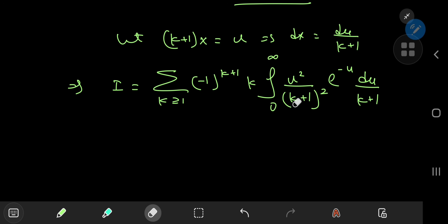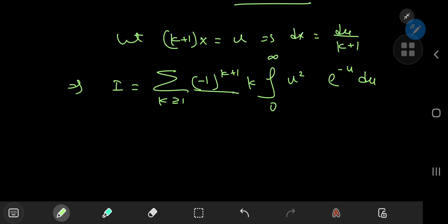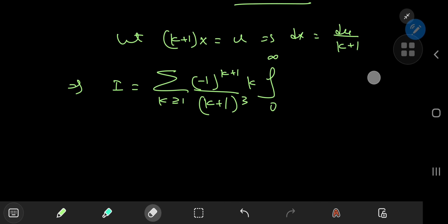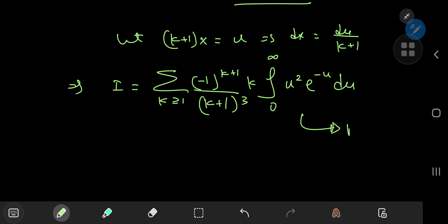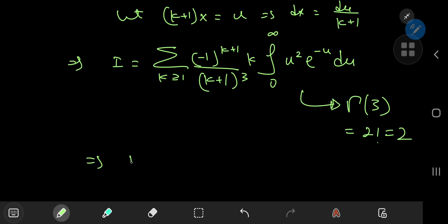We have the integral from 0 to infinity of u² times e^(−u) du, which we recognize as our old pal the gamma function evaluated at 3. That equals 2 factorial, which is of course 2. So this implies that I equals twice the sum over positive integers k of (−1)^(k+1) times k divided by (k+1)³.